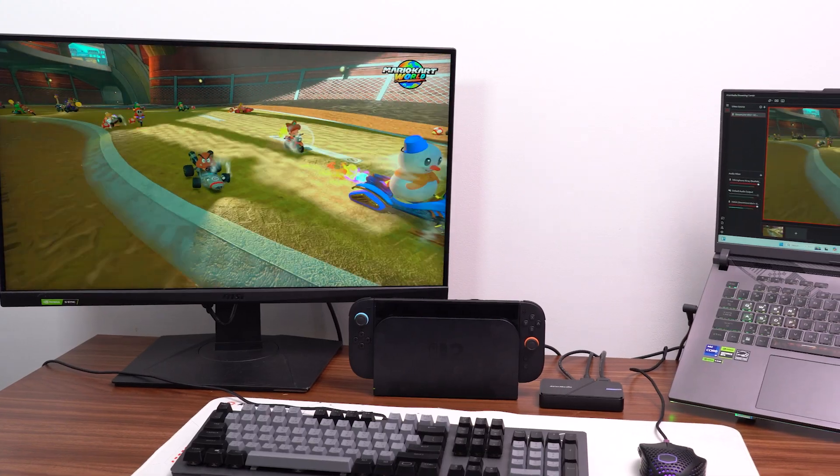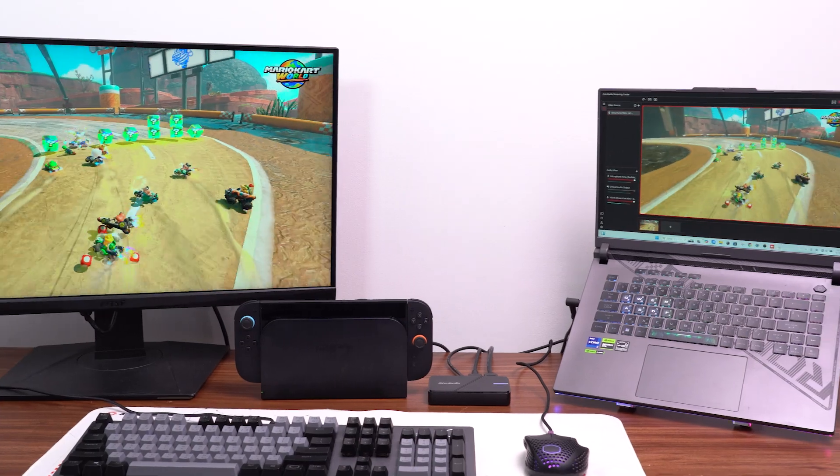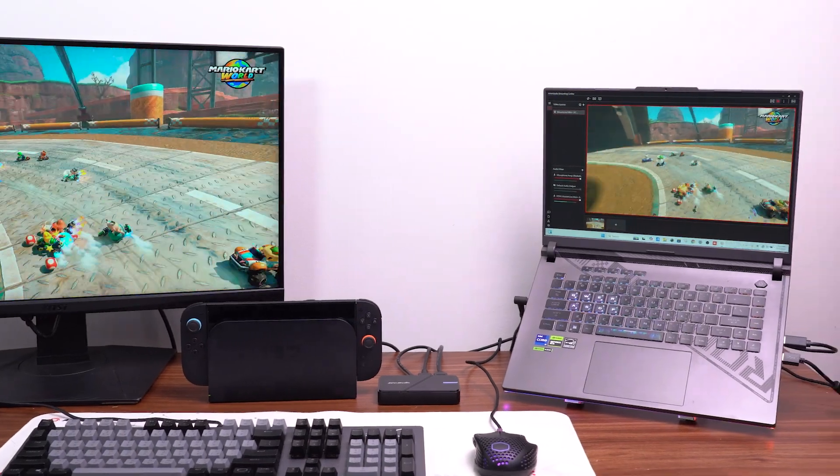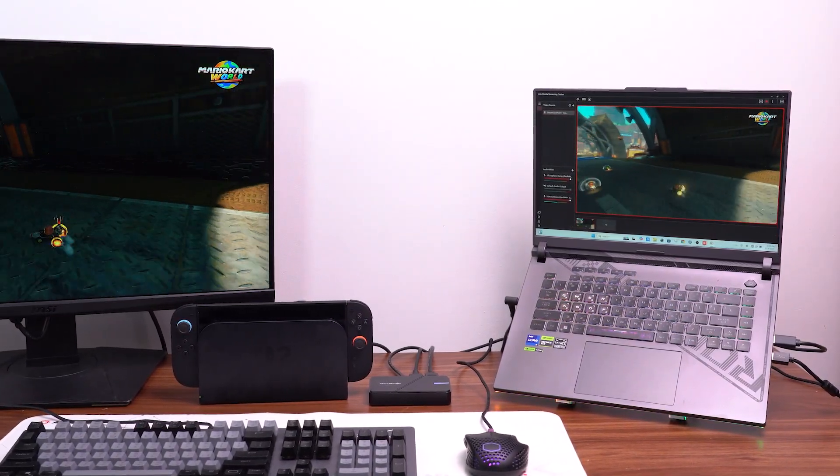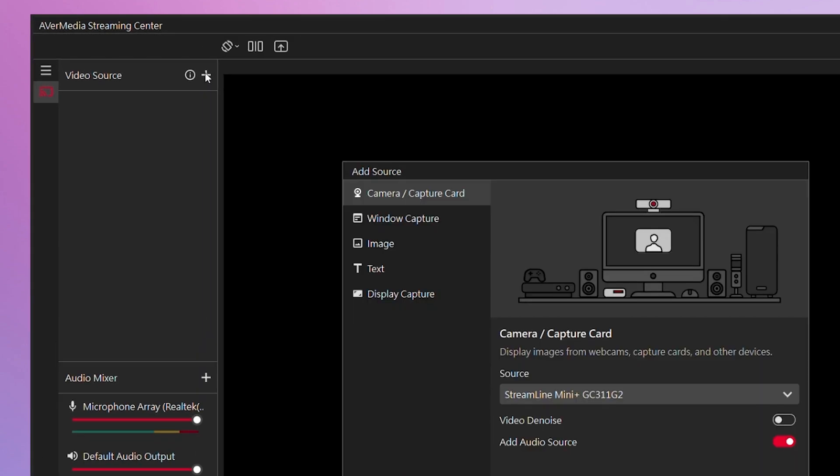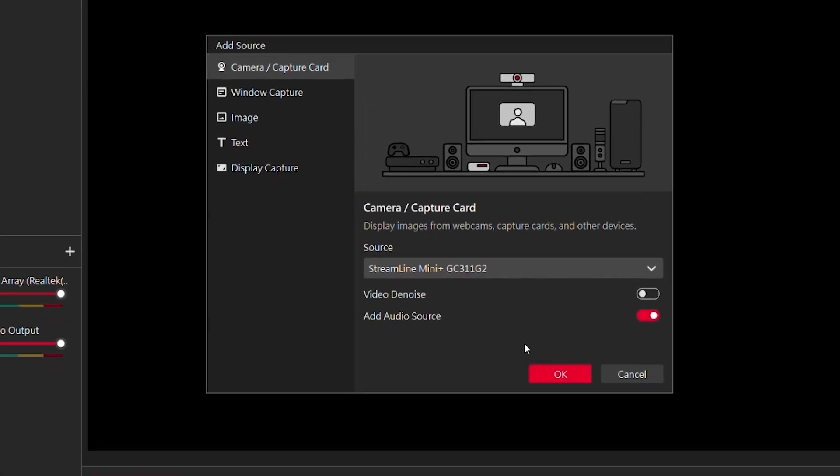Next, we'll teach you how to use Streamline Mini Plus with the Streaming Center. Open the Streaming Center downloaded from the official website. Click the plus icon next to Video Source to add your capture device.